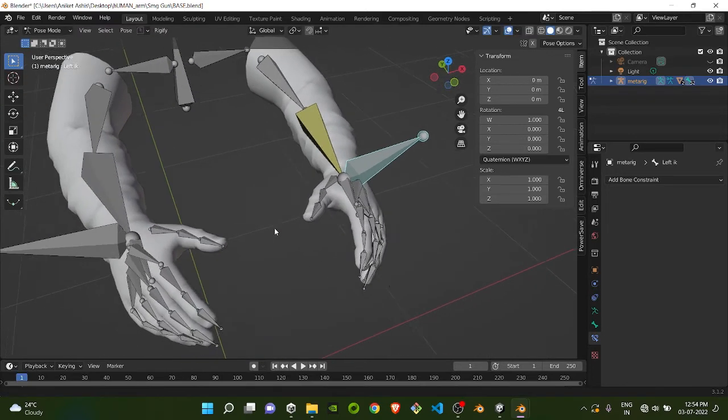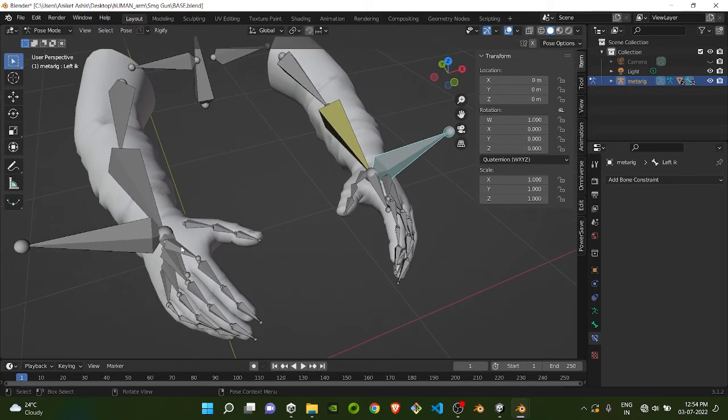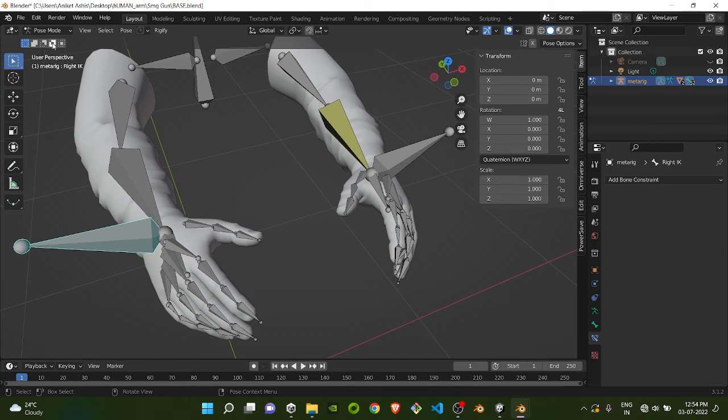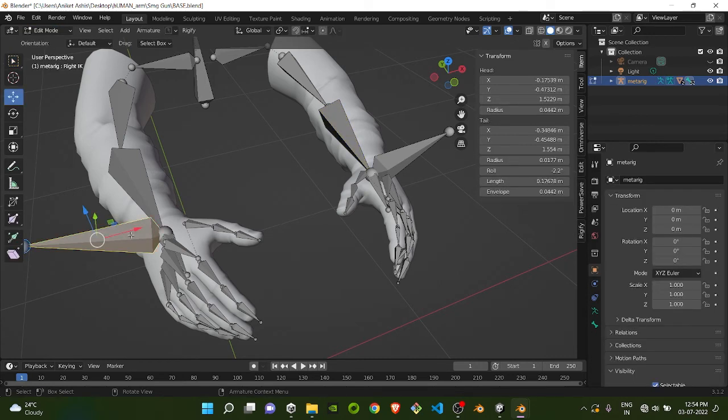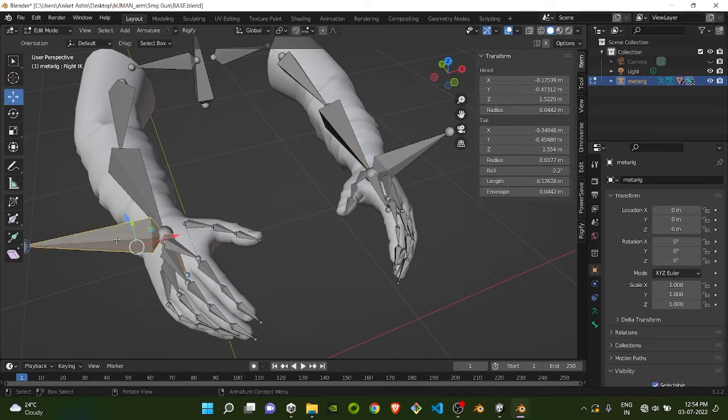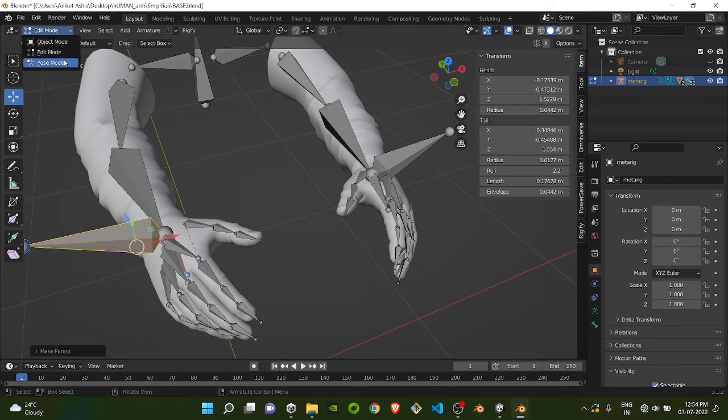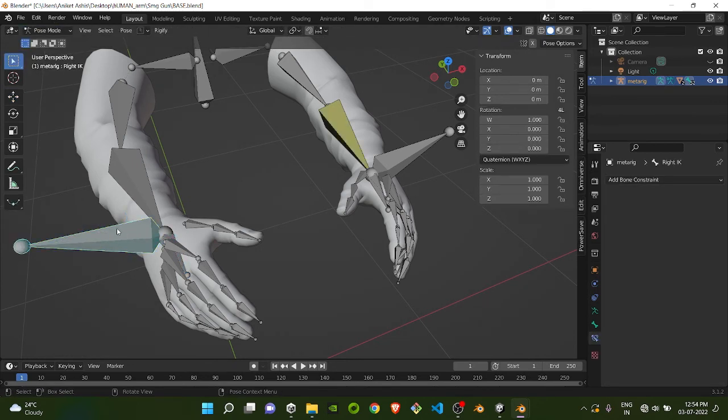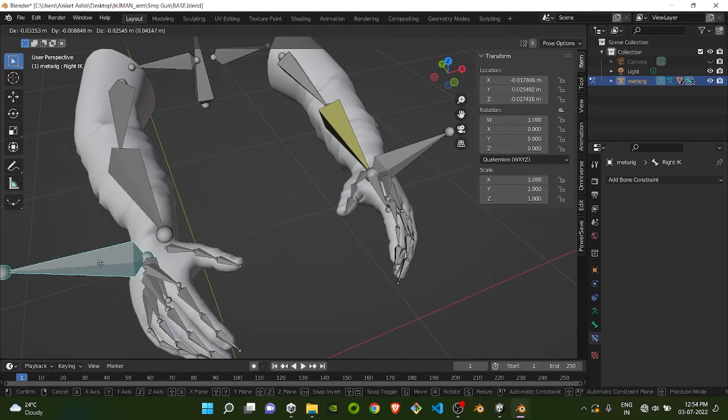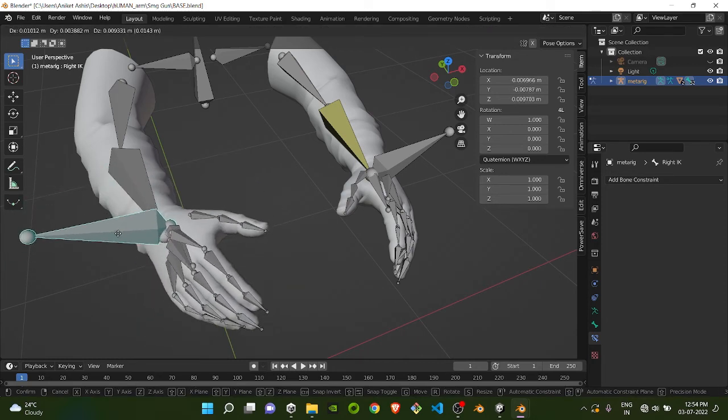Do the same for the right part. Select this, go to Edit Mode first. First select the arm bone, then this bone. Do Ctrl P, Keep Offset. Now you will see this bone will also move, same as the other.